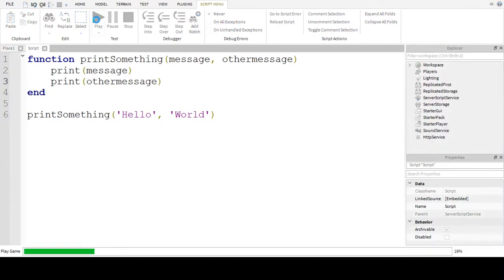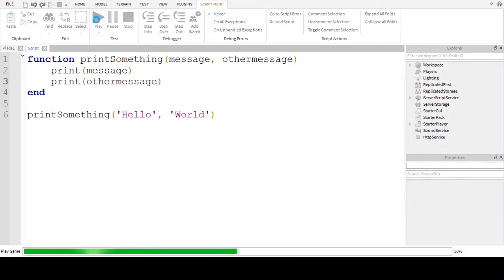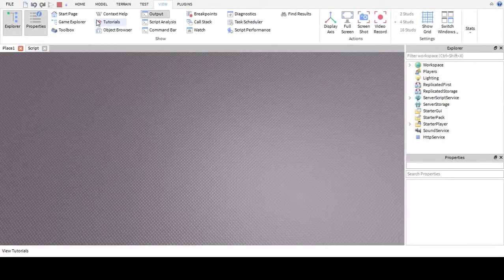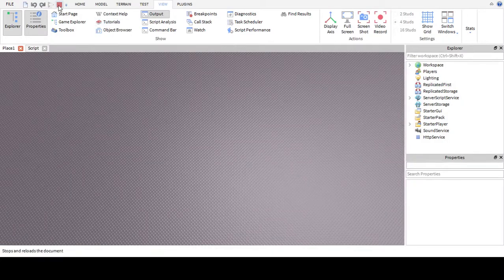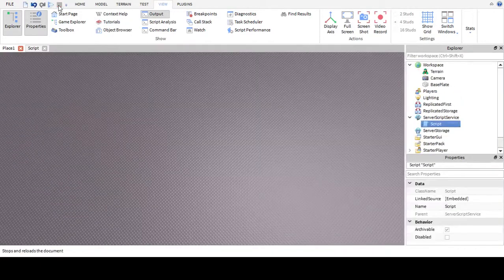Click play and it'll print 'hello world'. Now let's do a bit of building.